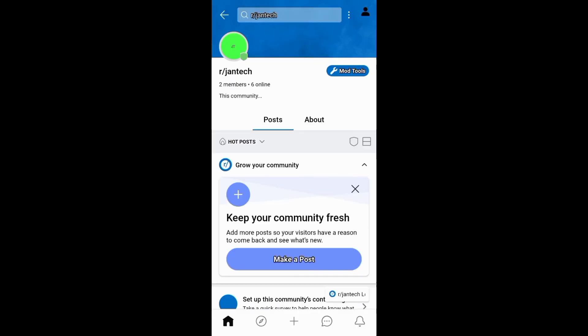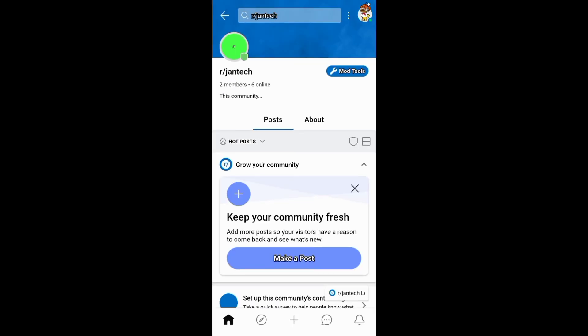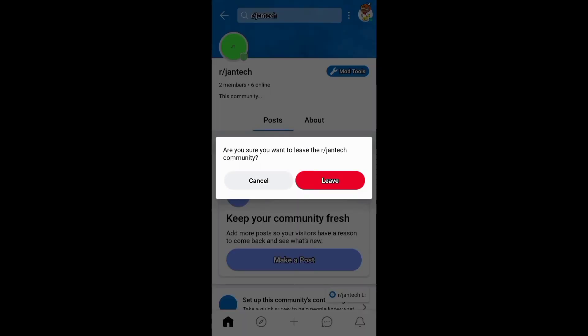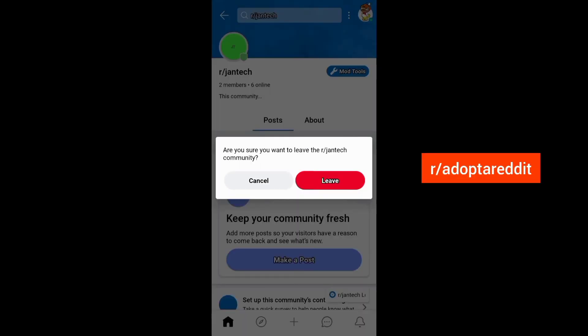And to delete your Reddit community or subreddit, you need first to leave it, then let other users own it at undropped.reddit.